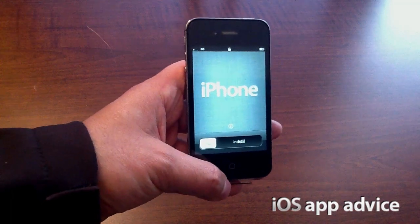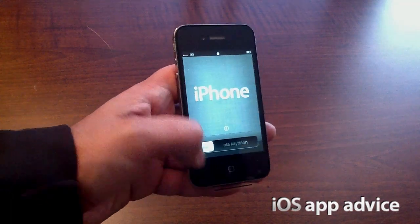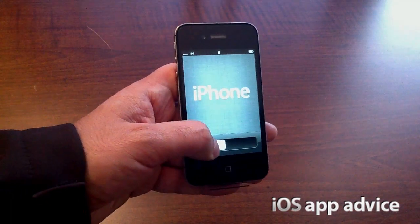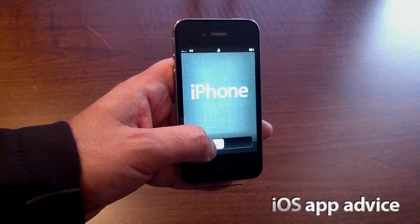Hey guys, what's up? It's Armalieri and I have another look at the brand new iPhone 4S. Check it out.